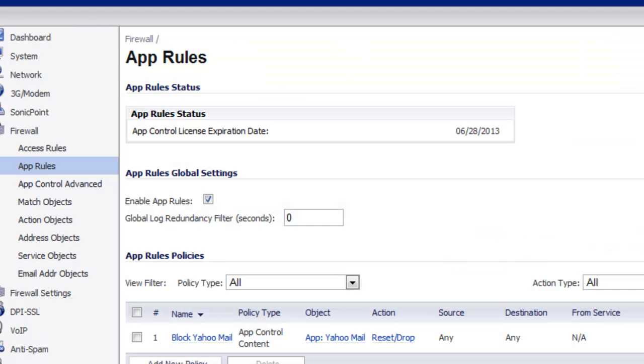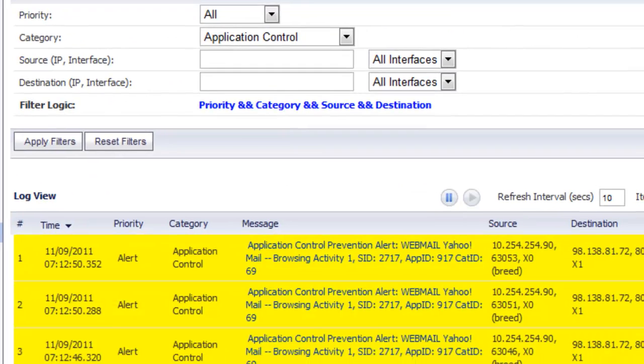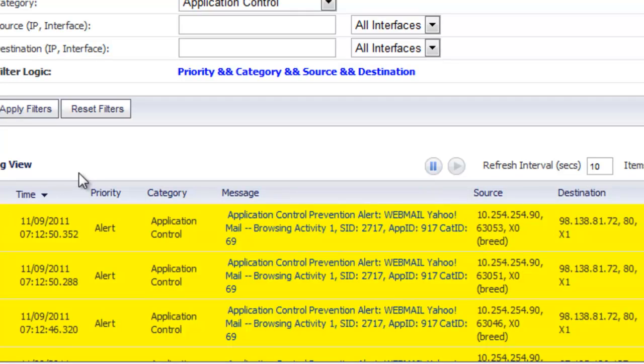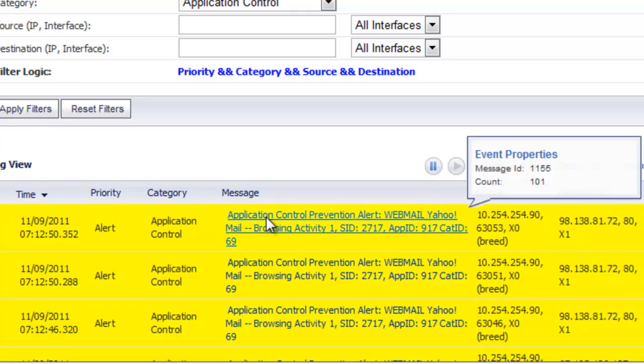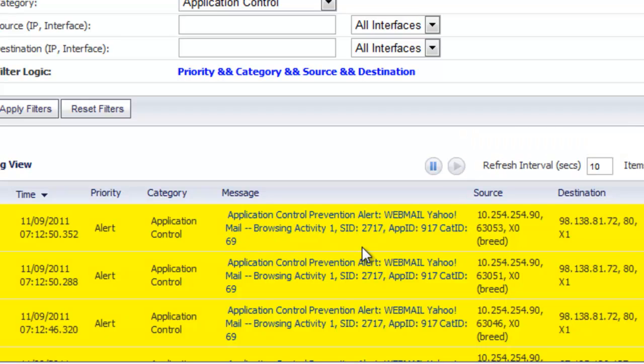Now even better we can go into the log file of the SonicWall and we can do a quick view and we can see right here that the application was blocked. And it even shows you the source. We got the IP address and the user name of the user who was actually trying to use that Yahoo Mail application.